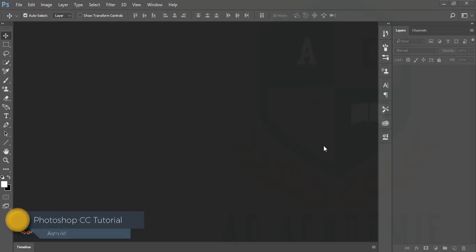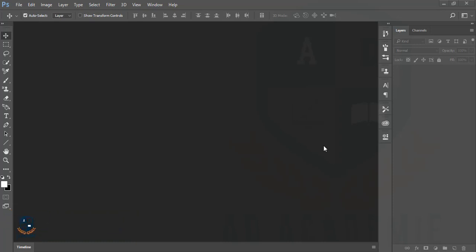Hello everyone and welcome to my tutorial. This is SM Arif welcoming you to my new tutorial about face retouching and adding filters, lights, or a dramatic look to any photograph. Don't forget to subscribe to my channel for new updates on my videos and tutorials, which cover Photoshop, Lightroom, and Illustrator.